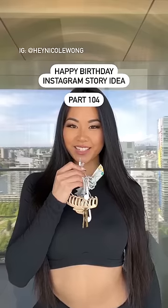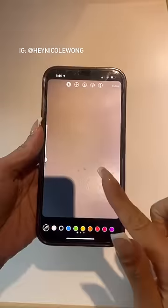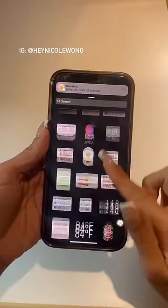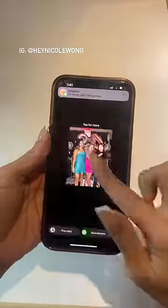It's a creative Instagram story idea. Take a random photo, click on the marker tool, and click and hold down on the screen.